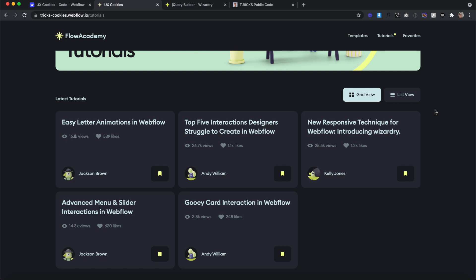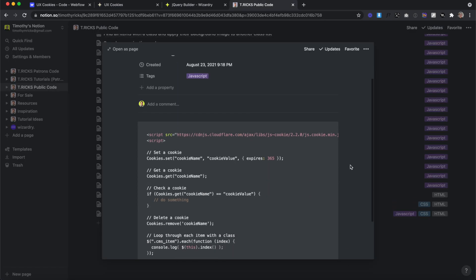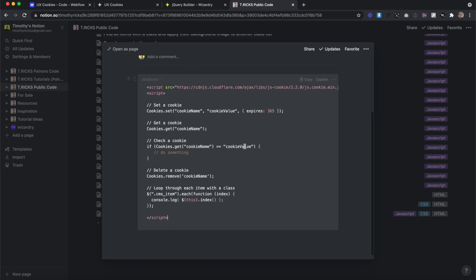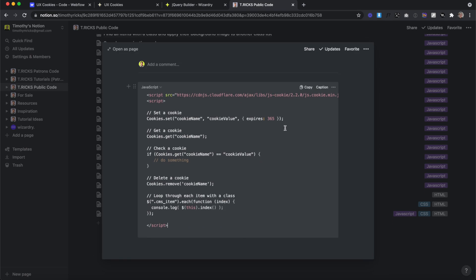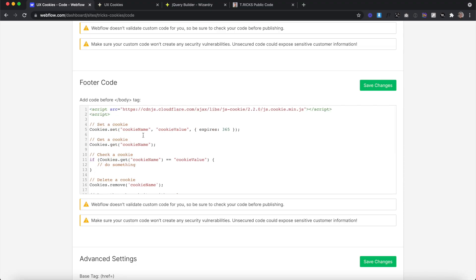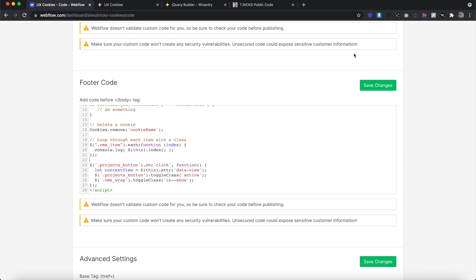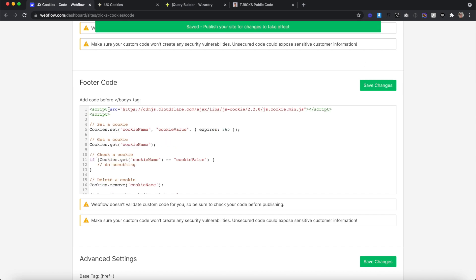We want to remember the previous state that was selected. To do this, we can use cookies. I'll share the link to this Notion file in the description — this is basically a cookie library we can use to create our cookies. We'll copy this code and paste it in our closing body tag section. We can keep this all inside one script tag, importing our cookie library, and then we have some code to create cookies.